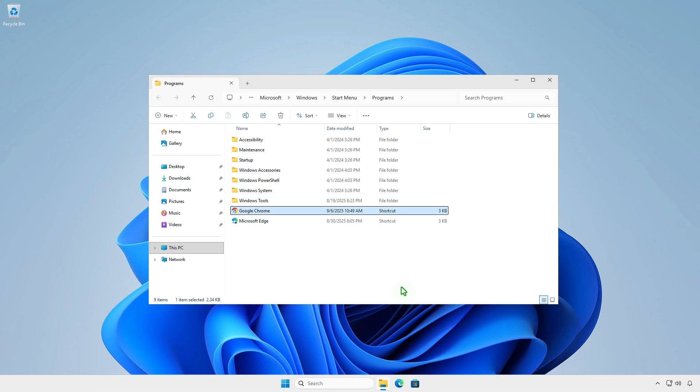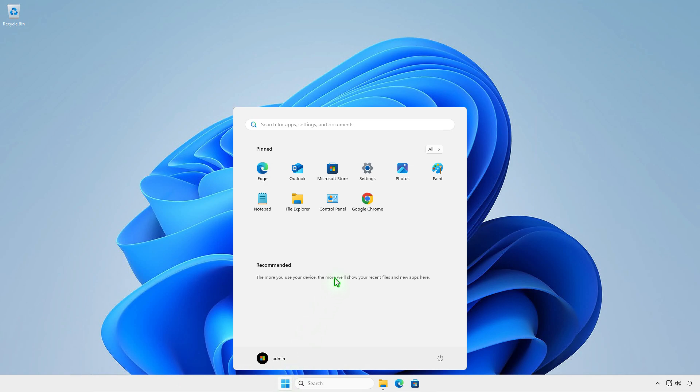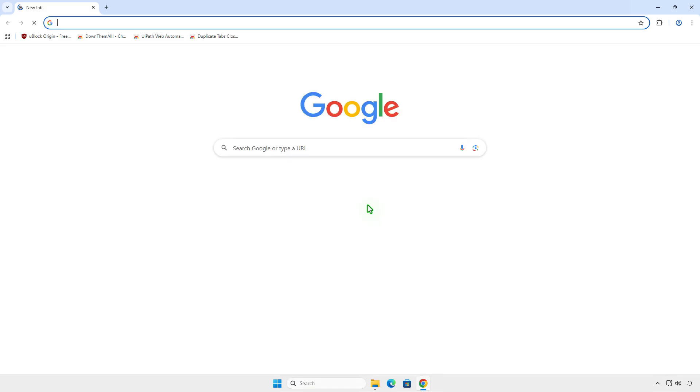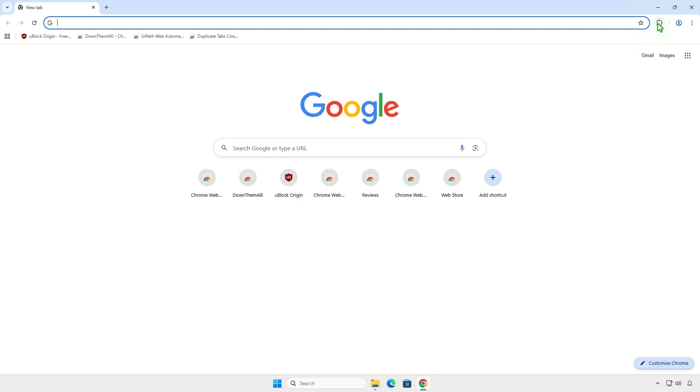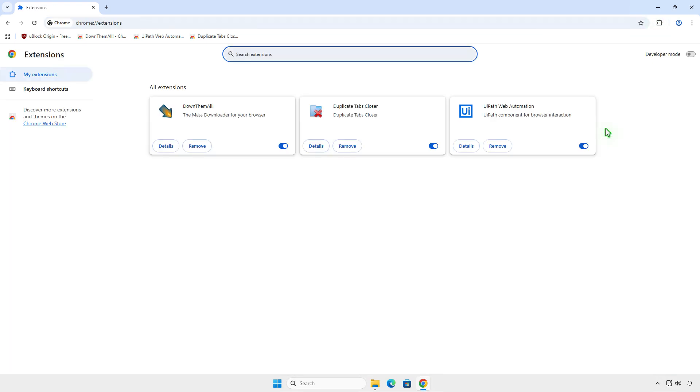From now on, when Chrome launches, the extension Manifest v2 will be enabled automatically. As you can see, the extensions will be reactivated automatically.